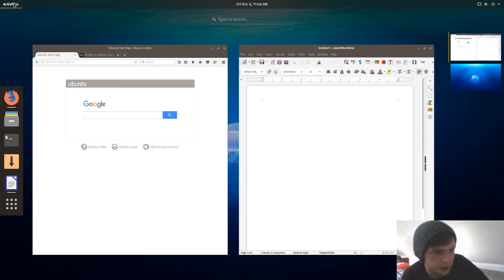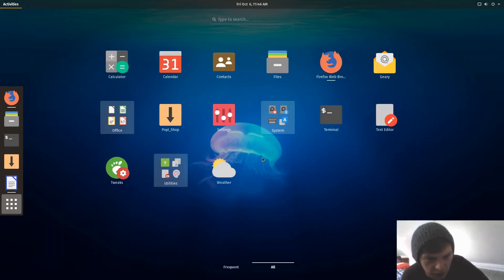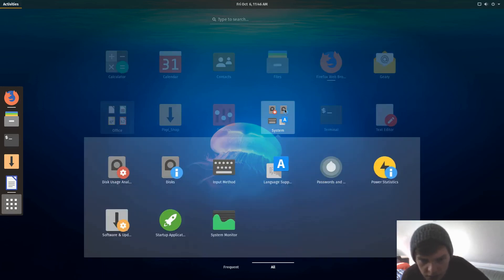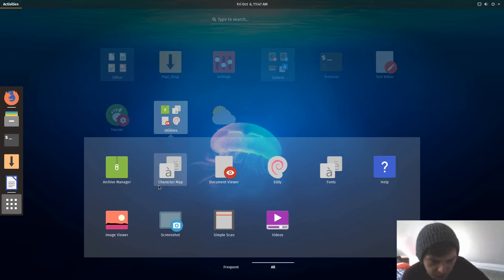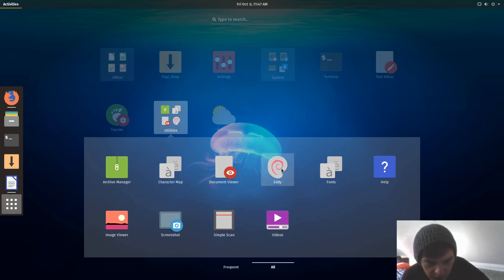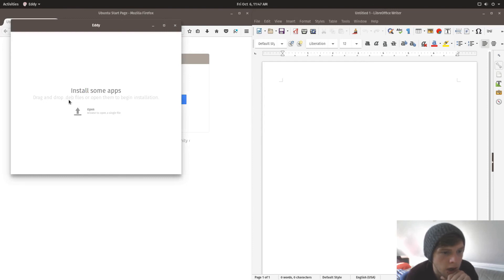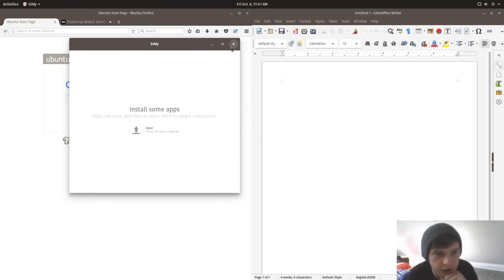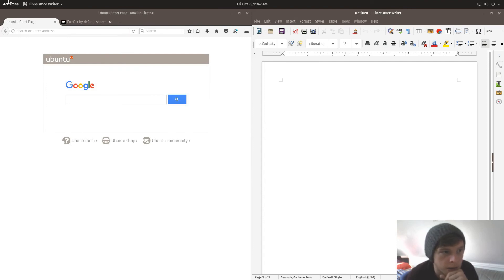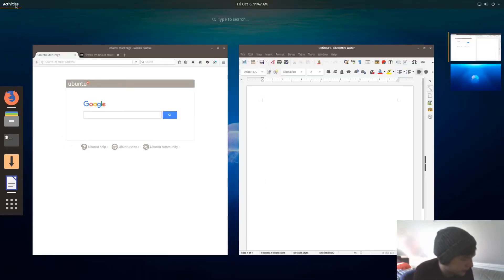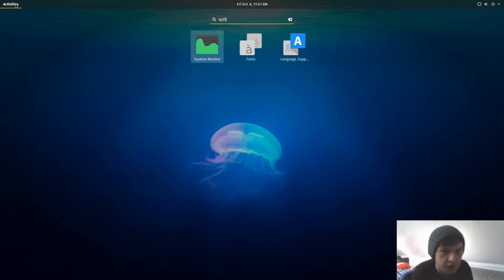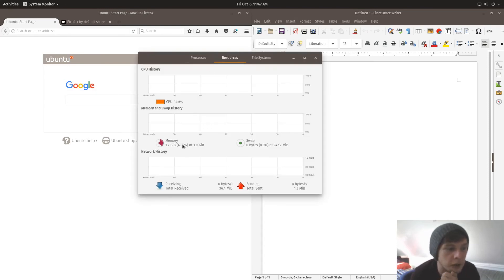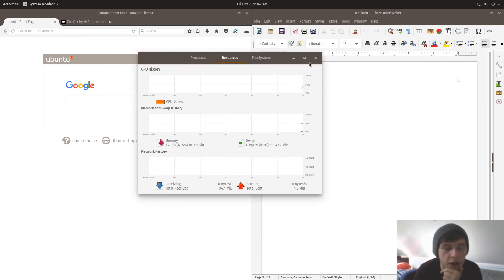Does it come with a music player by default? I think this is just a .deb package installer. Let's quickly check the system resources again. So there you go, we're at 1.7 gig now with that running, LibreOffice and Firefox.